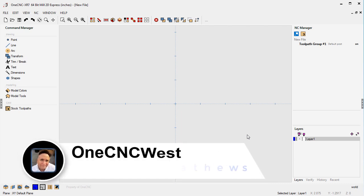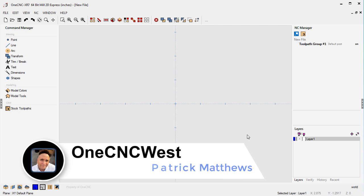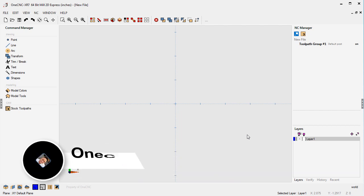Hello, this is Patrick at 1CNC West and what I'd like to do today is talk about a very powerful but possibly unknown feature of 1CNC, and that's the trace image command.